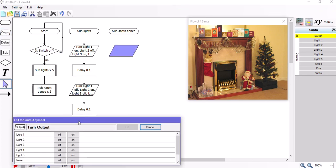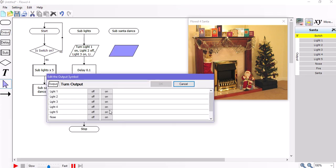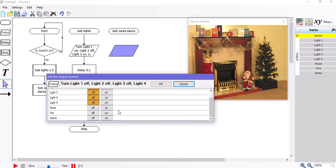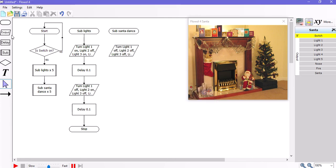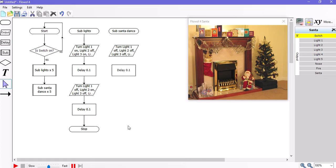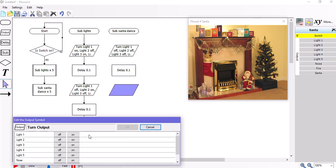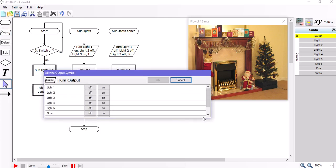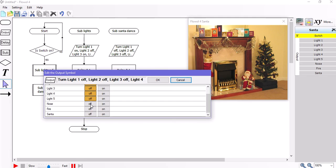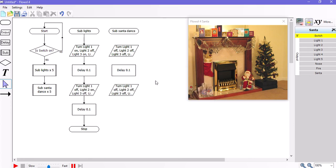So the first thing I want to do is I want the lights on the Christmas tree to go off. And then I want the nose on and Santa on. Ignore the fire. I'm going to delay that 0.1 of a second. And I'm going to swap over those operations. So keep the lights off. But this time the nose is off and Santa off as well. Delay 0.1.